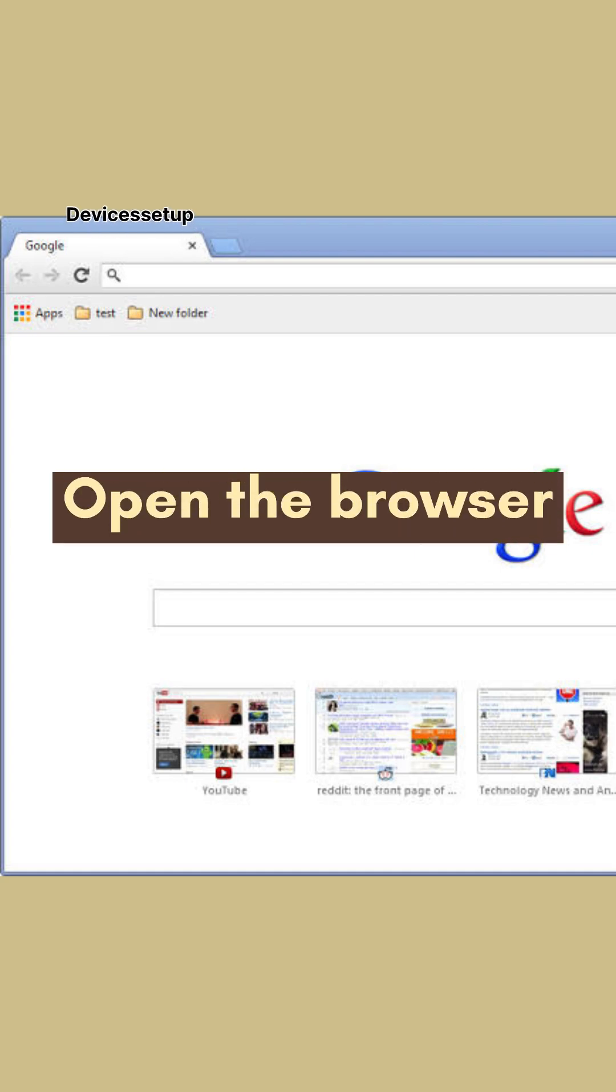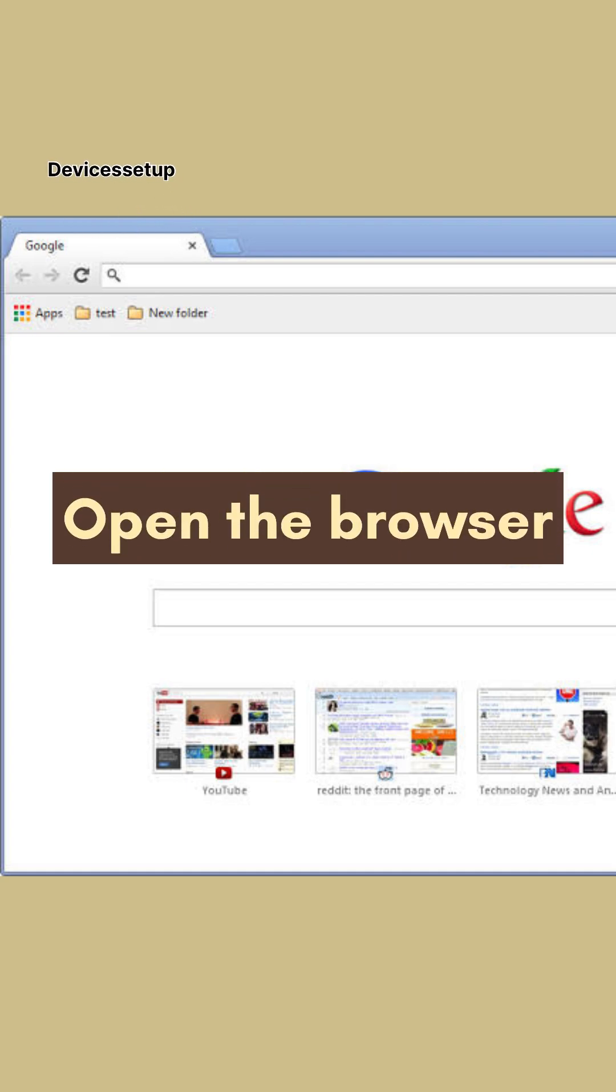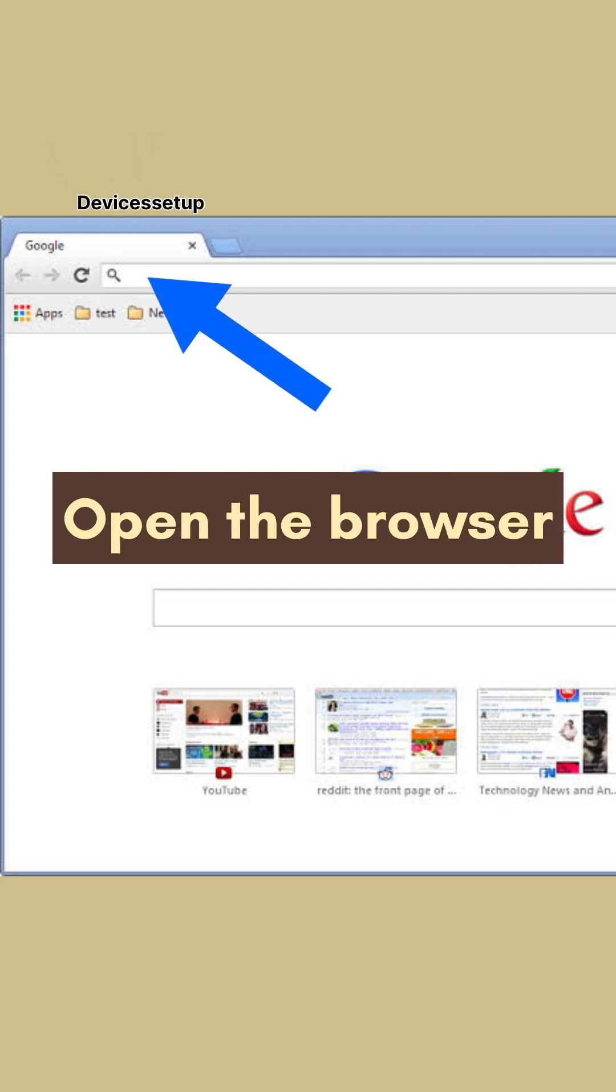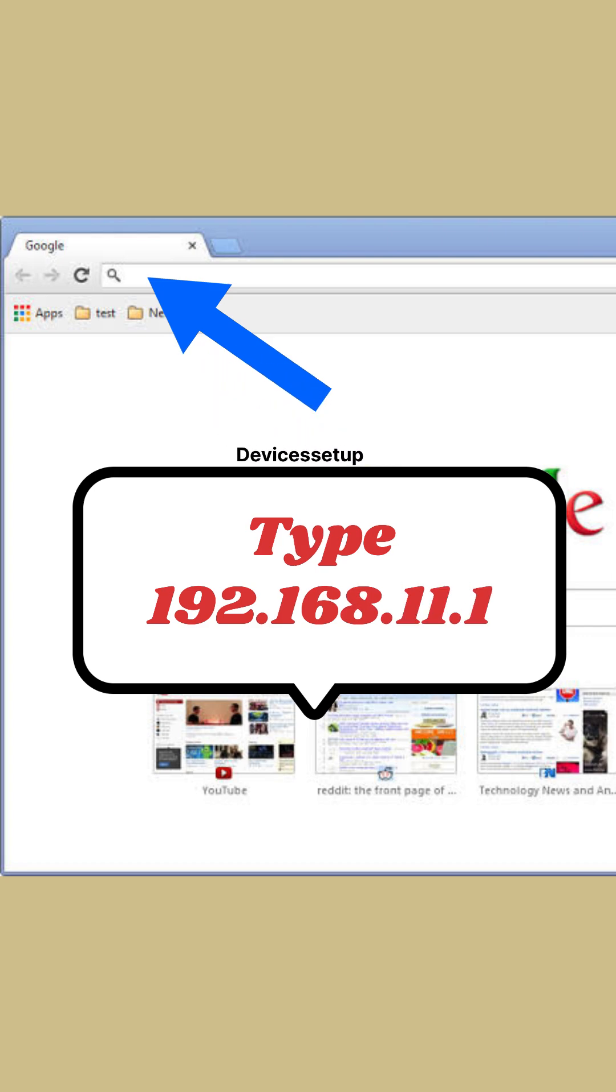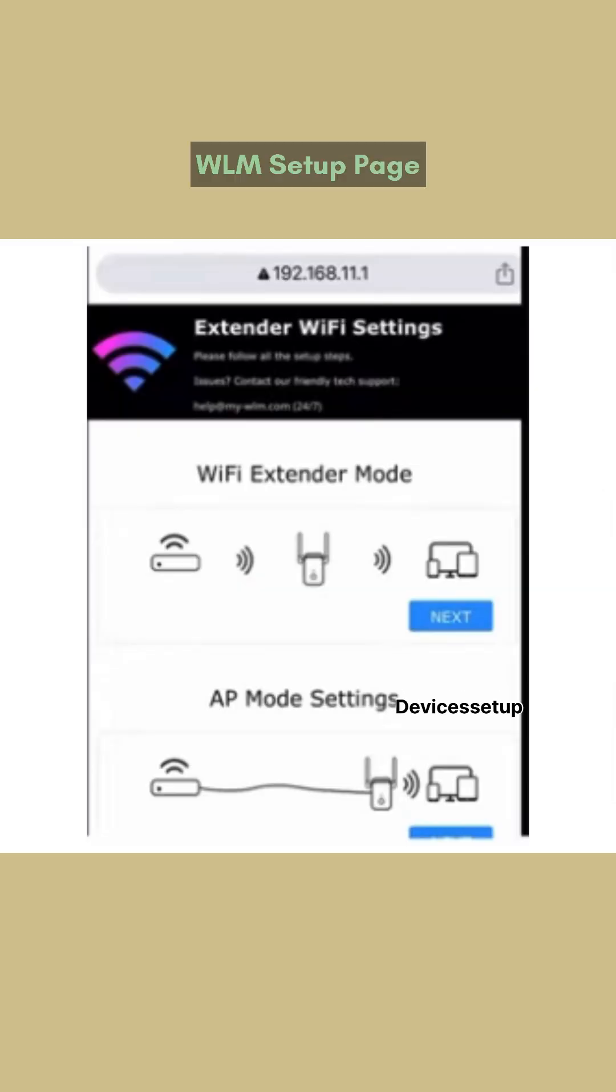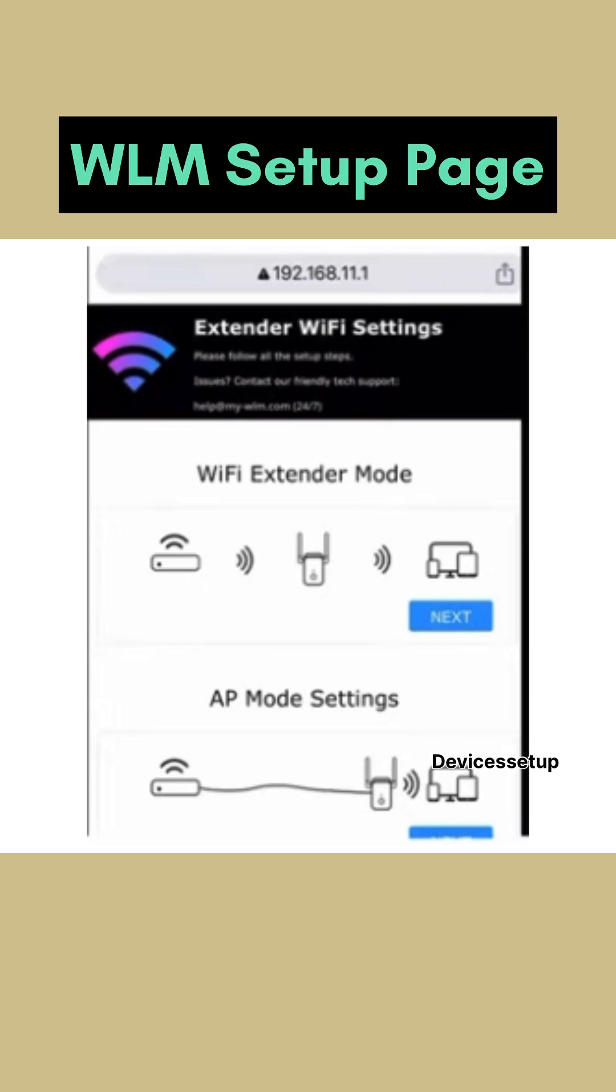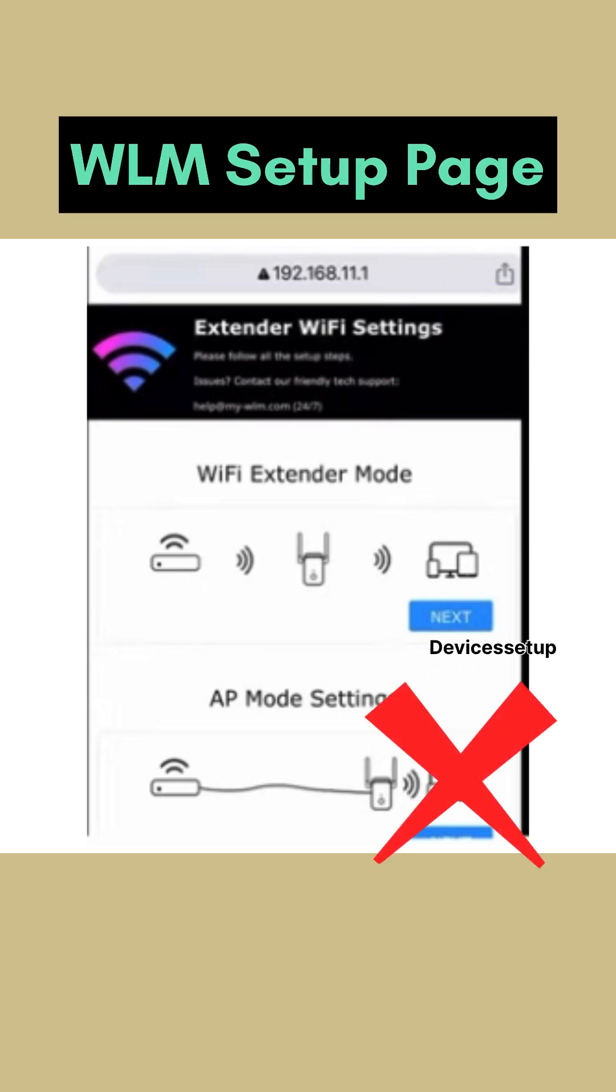Once connected, open a browser on the same device and into the URL type 192.168.11.1 and hit enter. This will take you to WLM extender setup page.